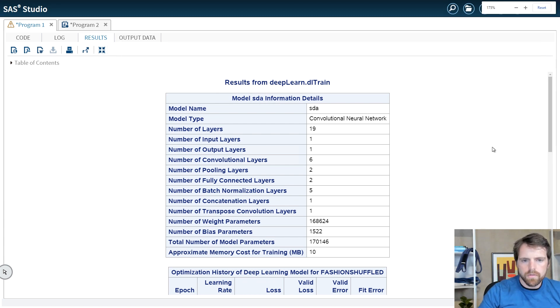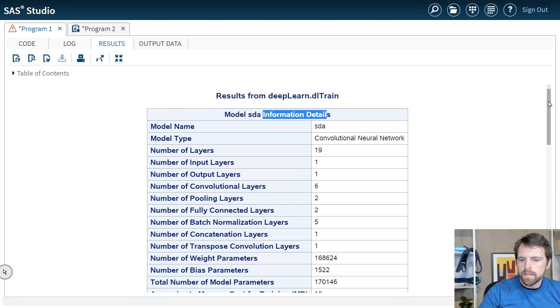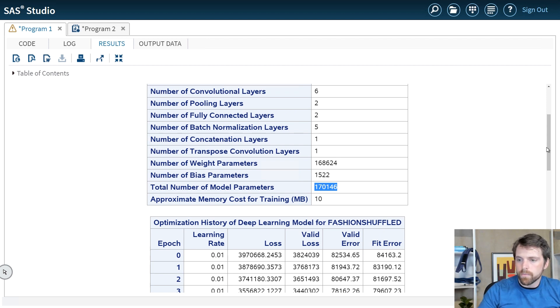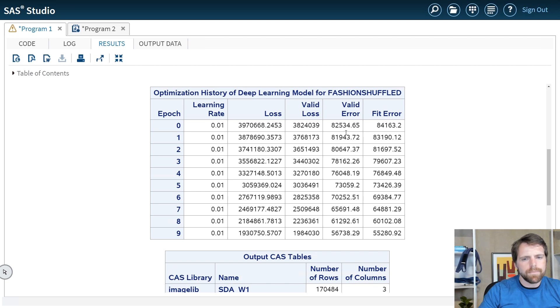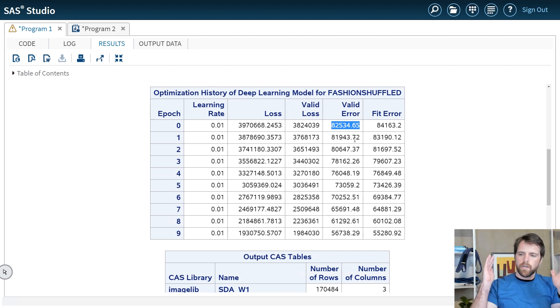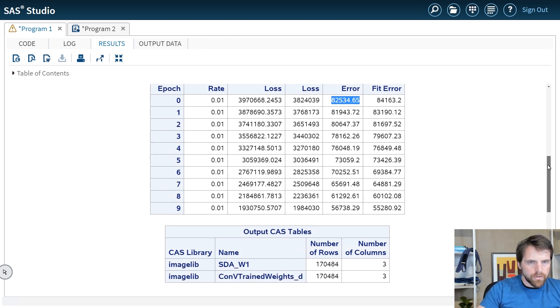Here we have our results. We begin with the model information details. This model is really small — it only has 170,000 parameters. In the optimization history I've got my validation error and my fit error. Notice they don't represent a misclassification rate, because with an autoencoder you have your inputs on both the input layer and the output layer — we're actually predicting each pixel value. Therefore our error function isn't cross entropy. In this video we talked about how to apply dropout in deep learning and I showed you how to do this in SAS. Subscribe if you like this video, check out the links below, and leave a comment or question. Take care.